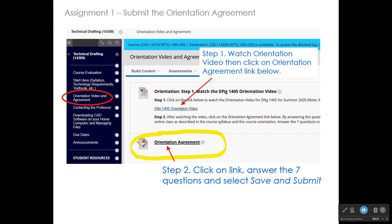After watching those videos, click on the link provided. It will take you to what appears to be a test, but it's just a group of questions such as 'I received the syllabus for DFTG 1405' — questions pertaining to the syllabus. I think there are seven questions. Answer each one and press the submit button. That automatically goes into my grade book and indicates that you have watched the orientation videos, received a copy of the syllabus, and understand how this class is going to work. That is assignment one.